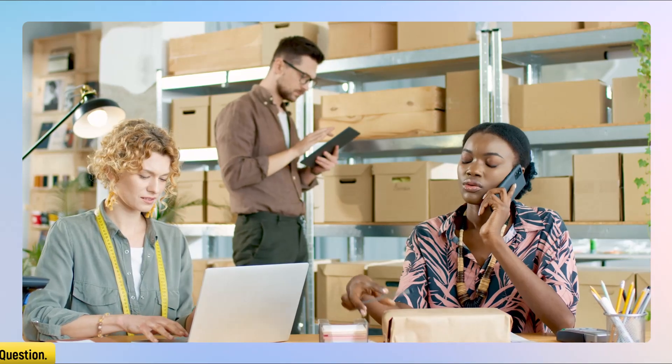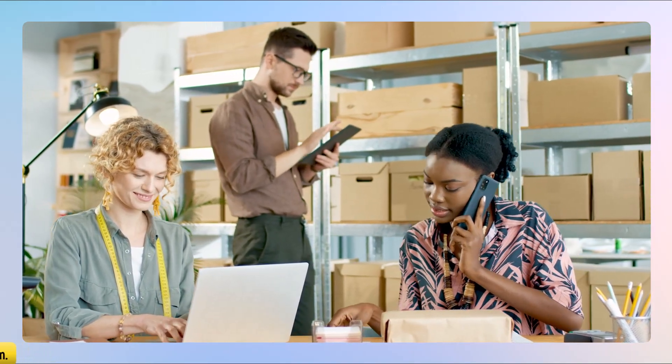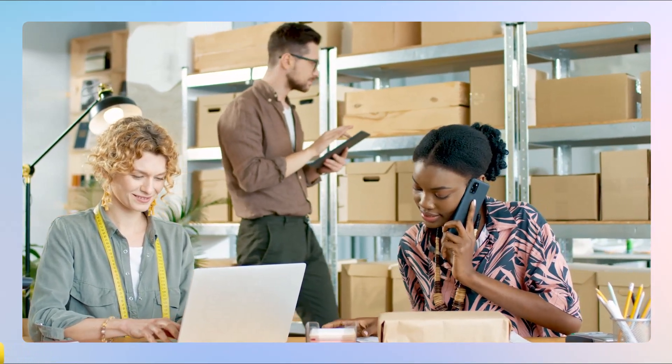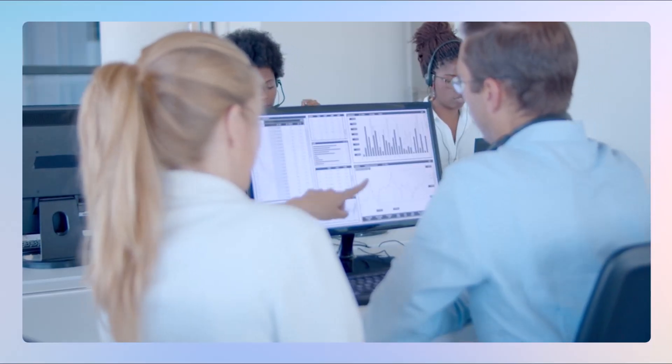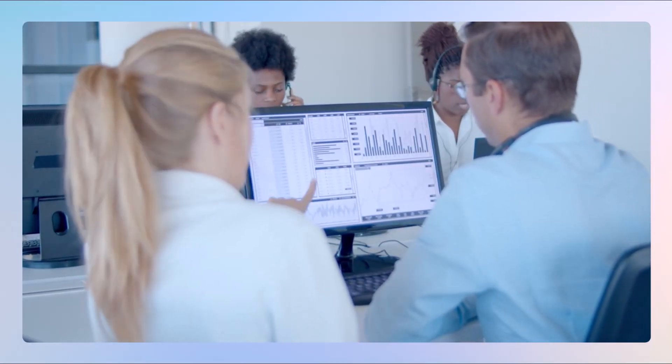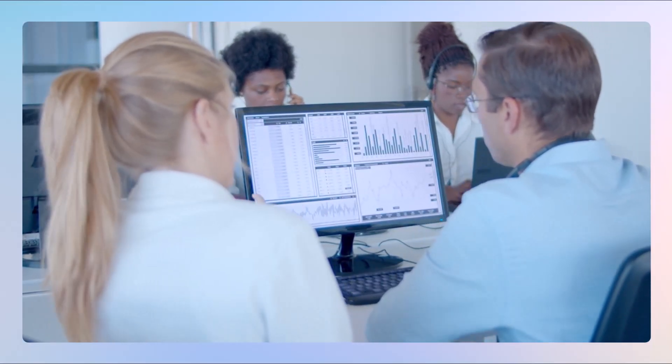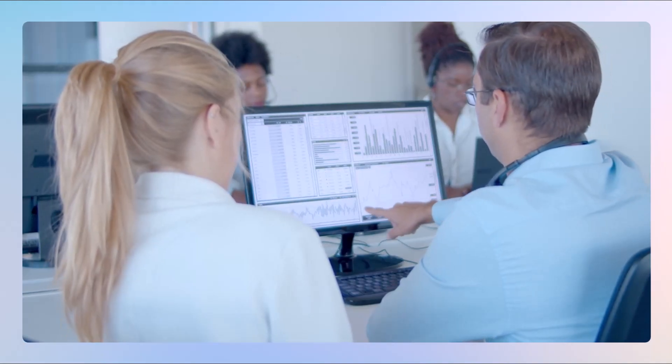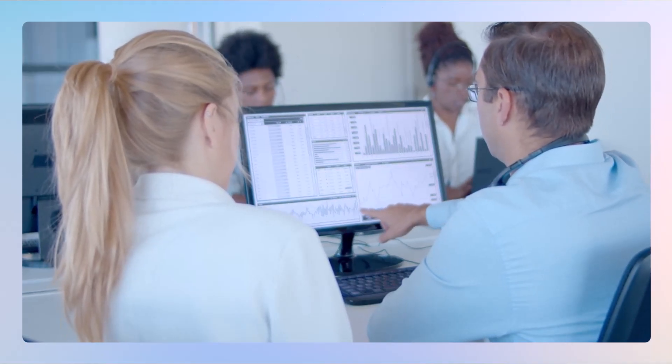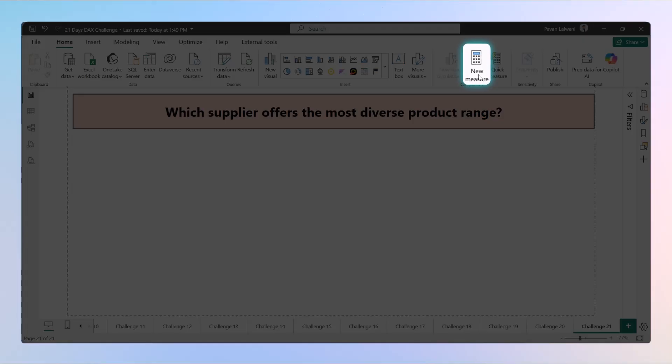In other words, who is supplying the highest number of unique products to our business? So let's build a clean DAX measure that returns the name of the top supplier based on how many distinct products they supply. Let's begin. We will divide this function into four parts.